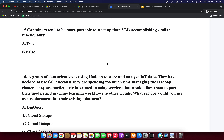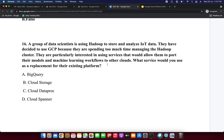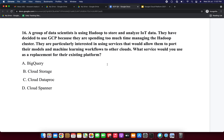Next question: a group of data scientists is using Hadoop to store and run a set of IoT data. They have decided to use GCP because they are spending too much time managing the Hadoop clusters. They are particularly interested in using services that would allow them to port their models and machine learning code to other clouds. What service would you use as a replacement? Option A: BigQuery. Option B: Cloud Storage. Option C: Cloud Dataproc. Option D: Cloud Spanner.